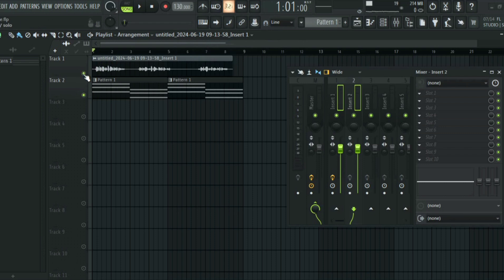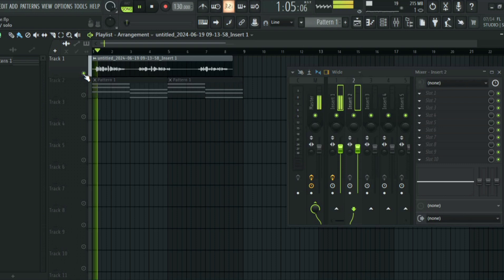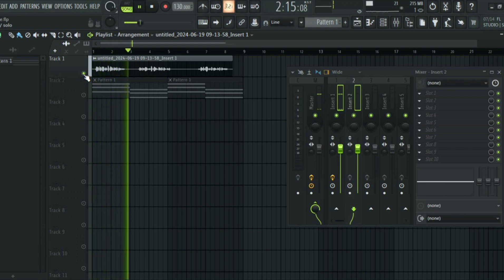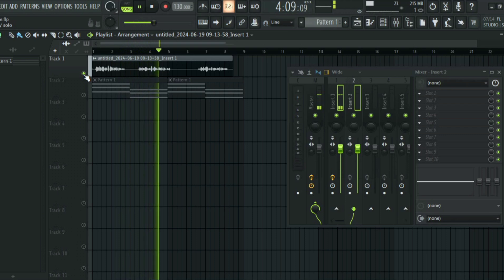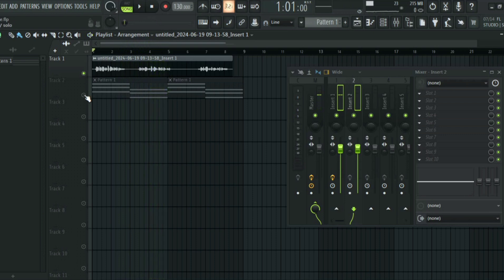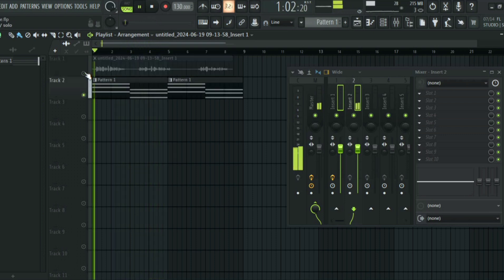So I have a vocal here. This is how to vocode in FL Studio. And then I have this sound from Citrus.